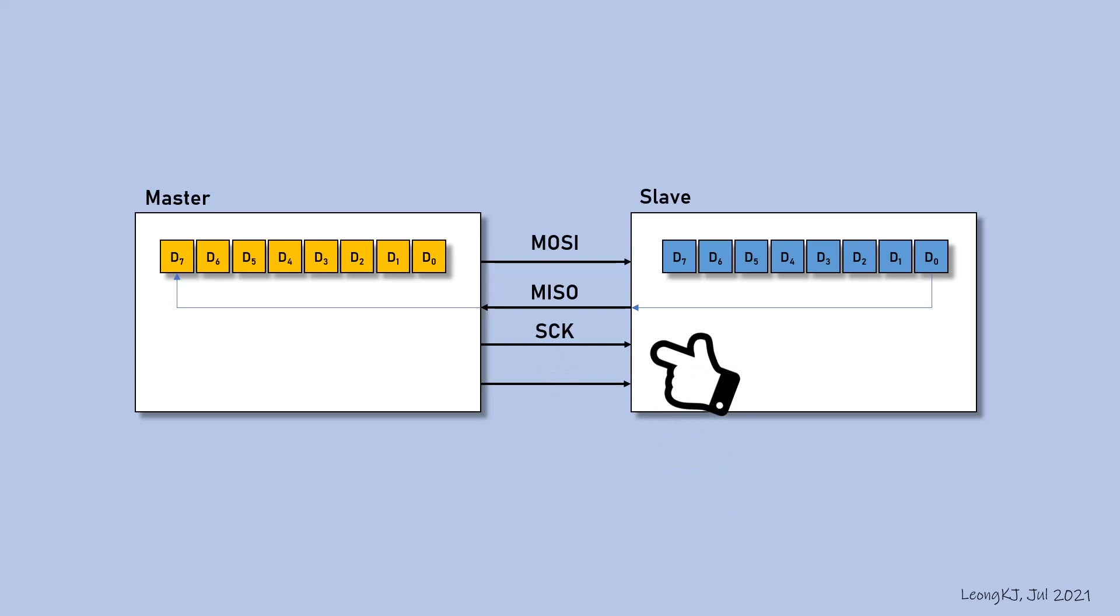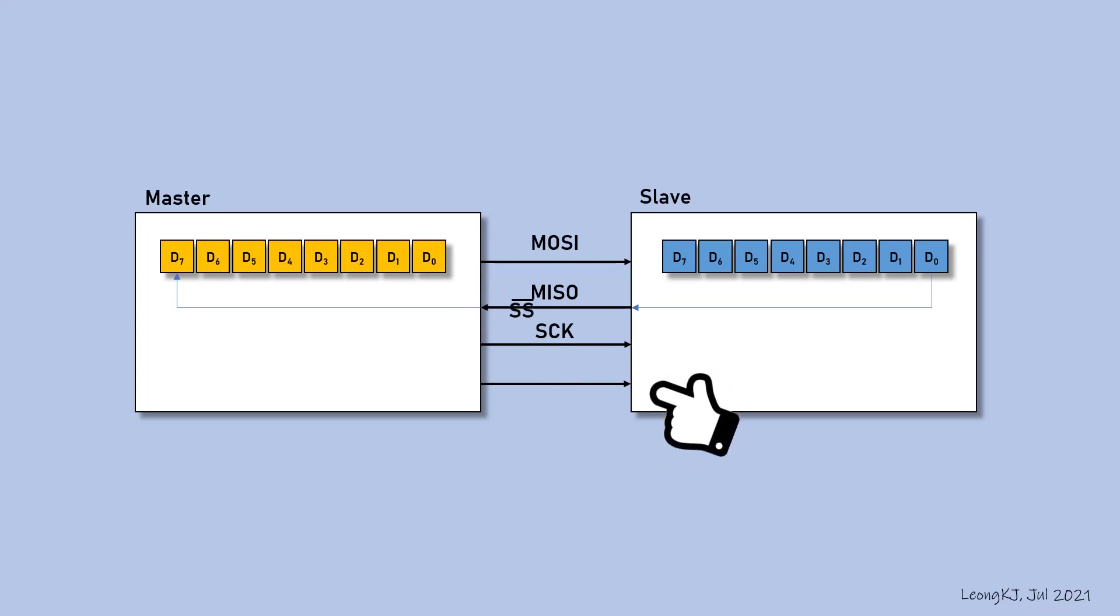SCK is the clock signal. This is the slave select signal. It is a low active signal.